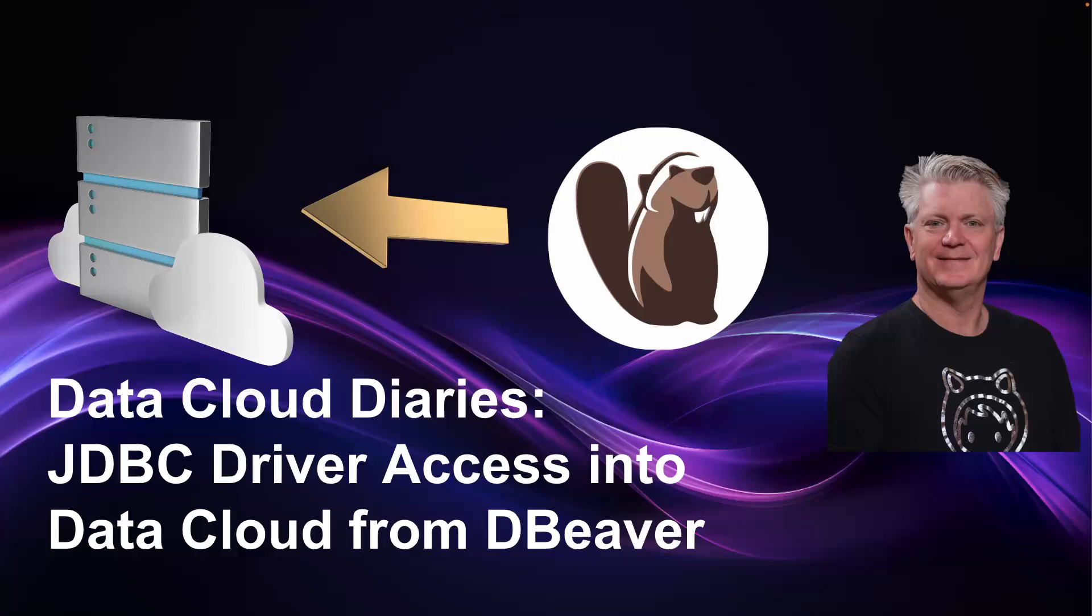The Data Cloud Diaries, JDBC driver access into Data Cloud from dBeaver. So we're bringing all this data into Data Cloud and we might want to reach into it from outside of Data Cloud.